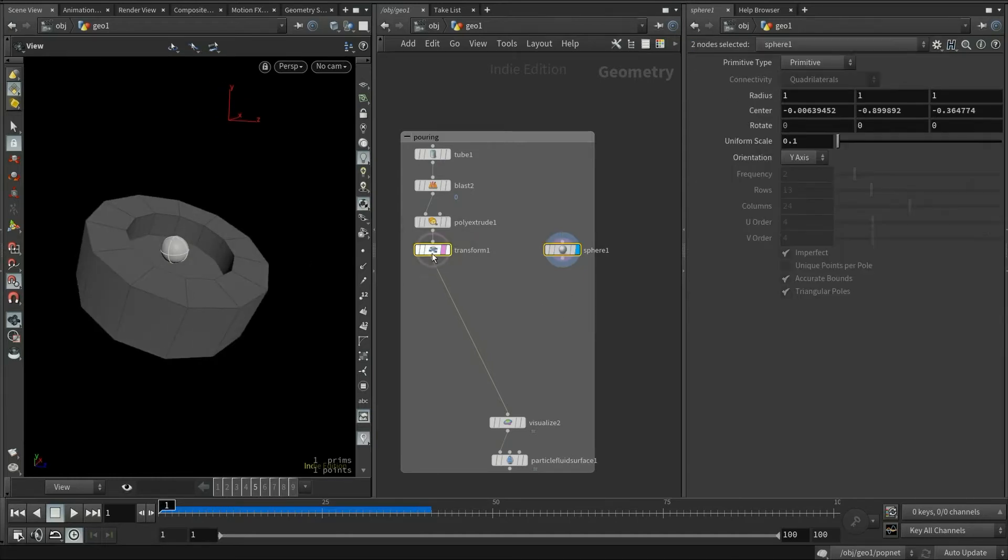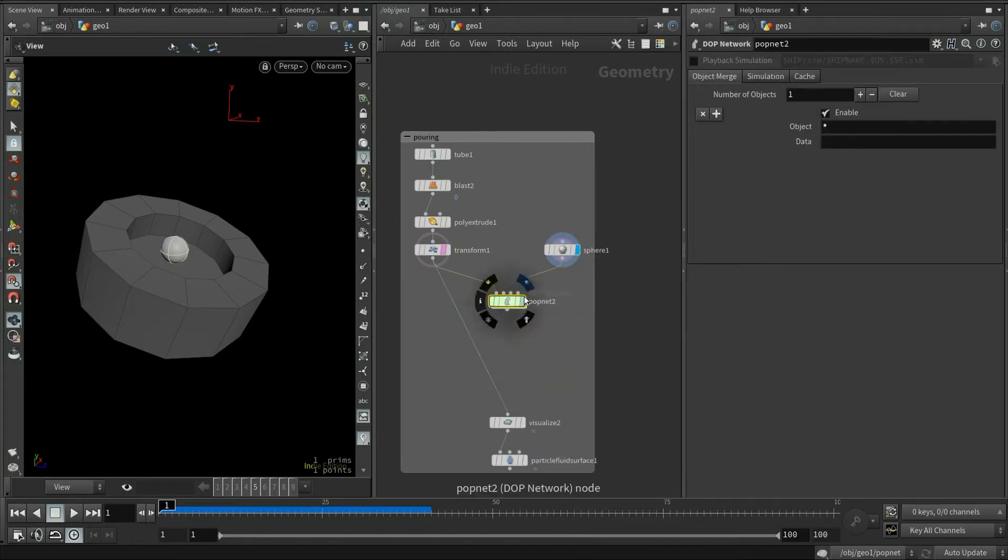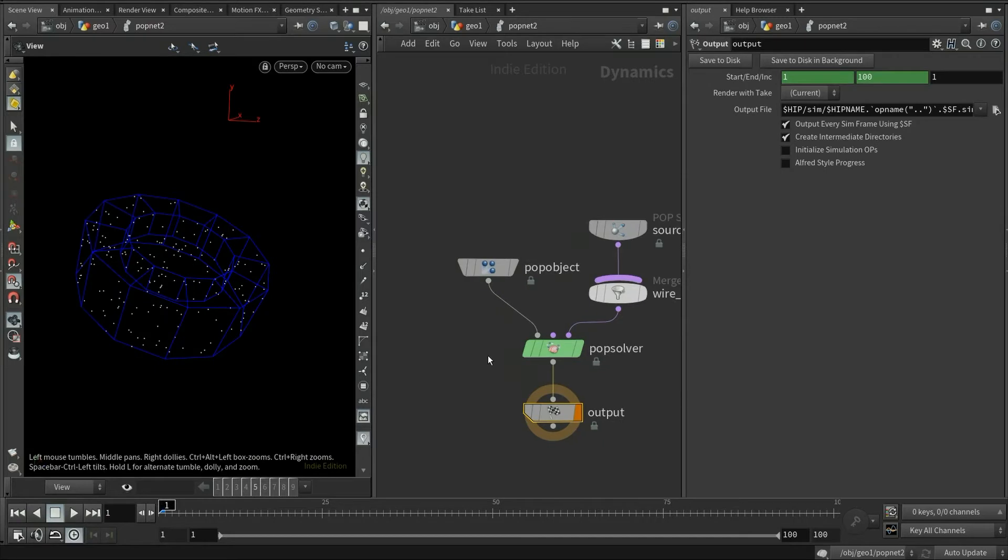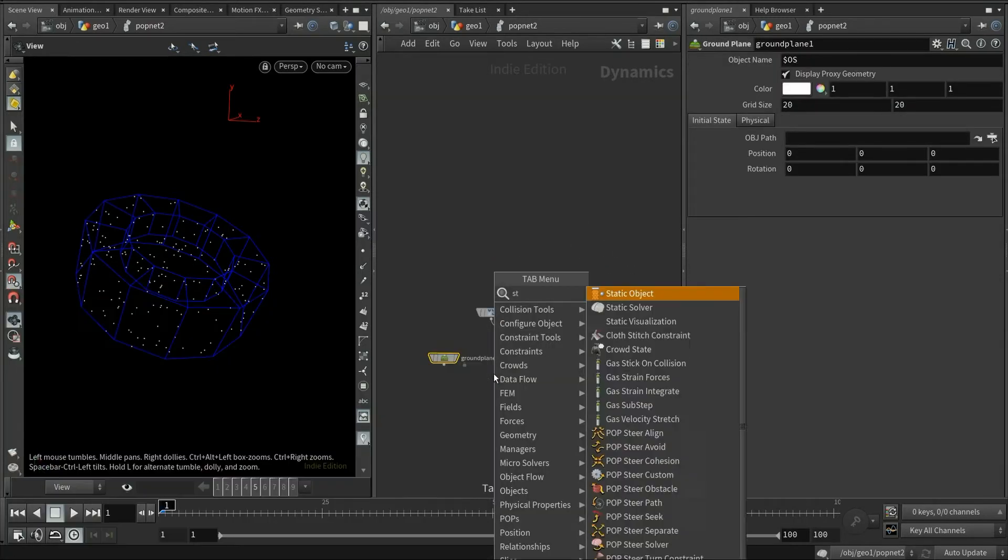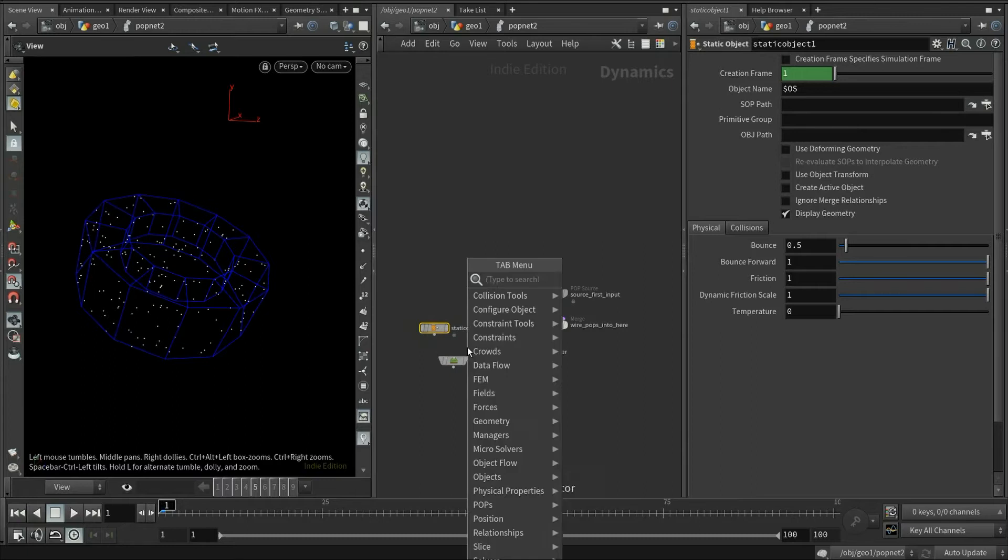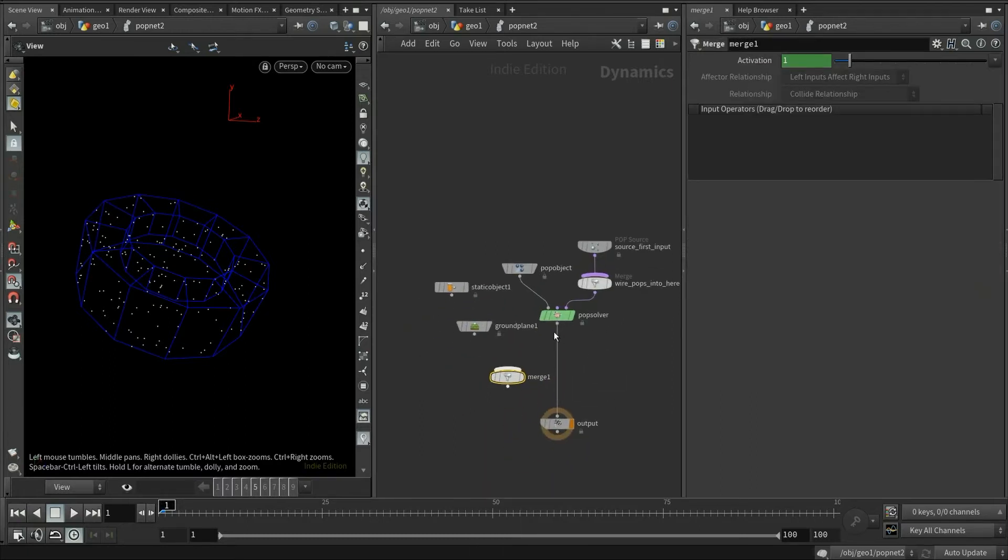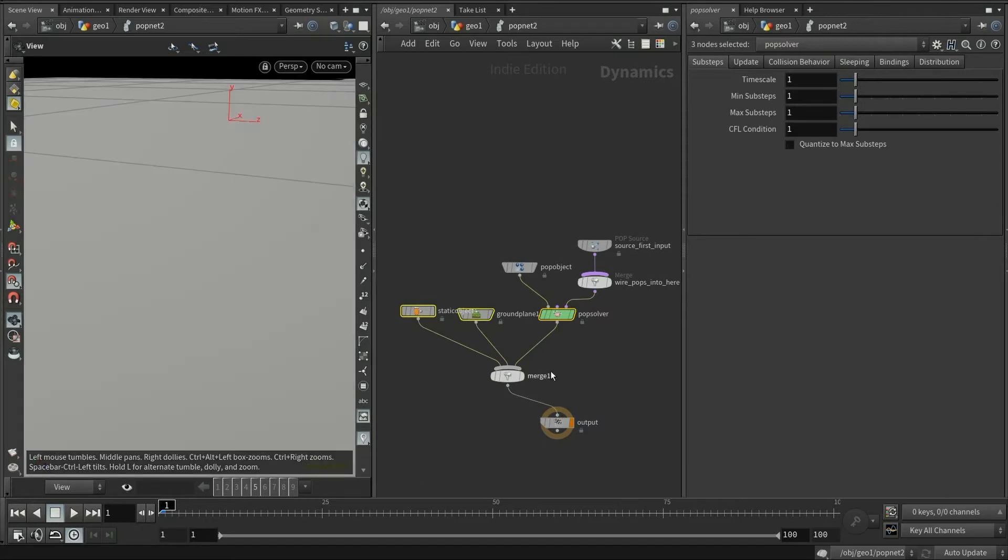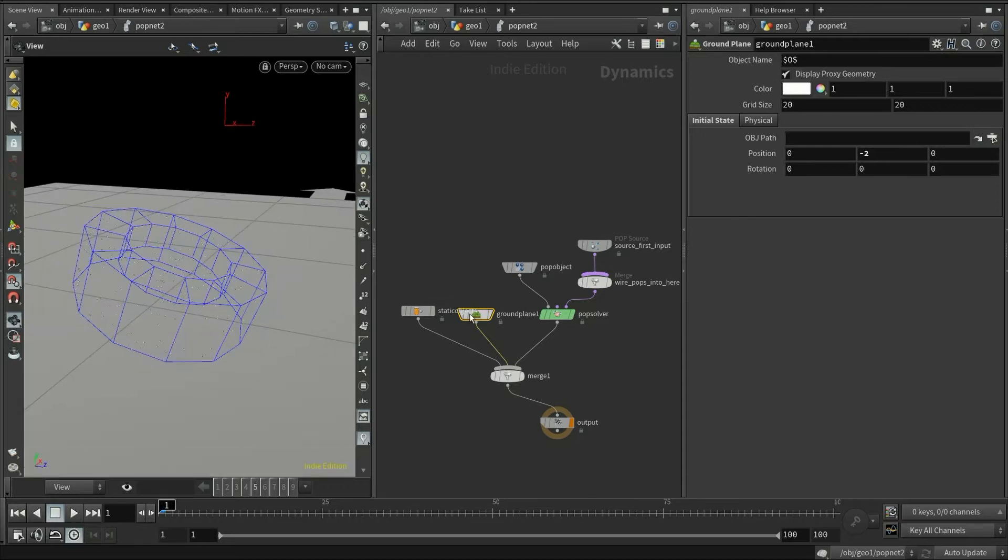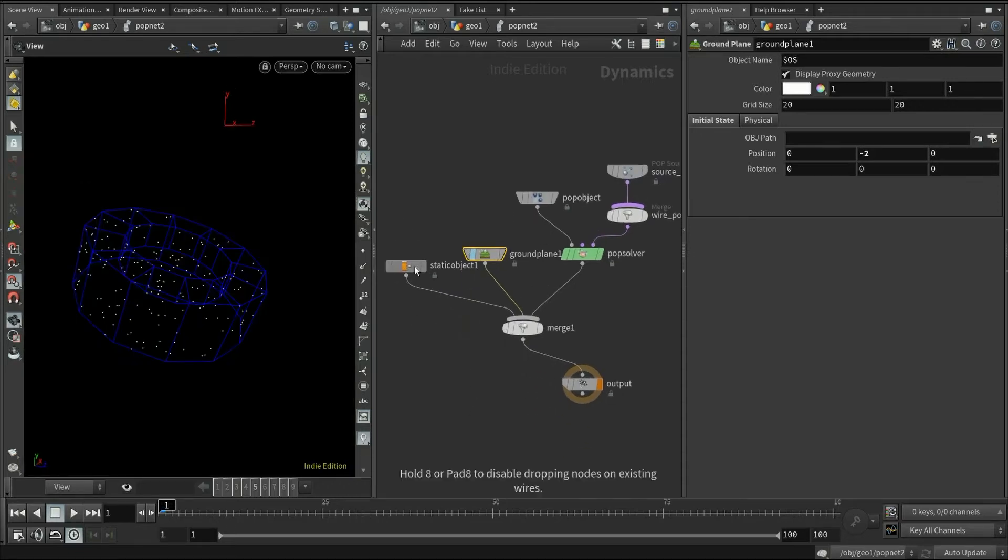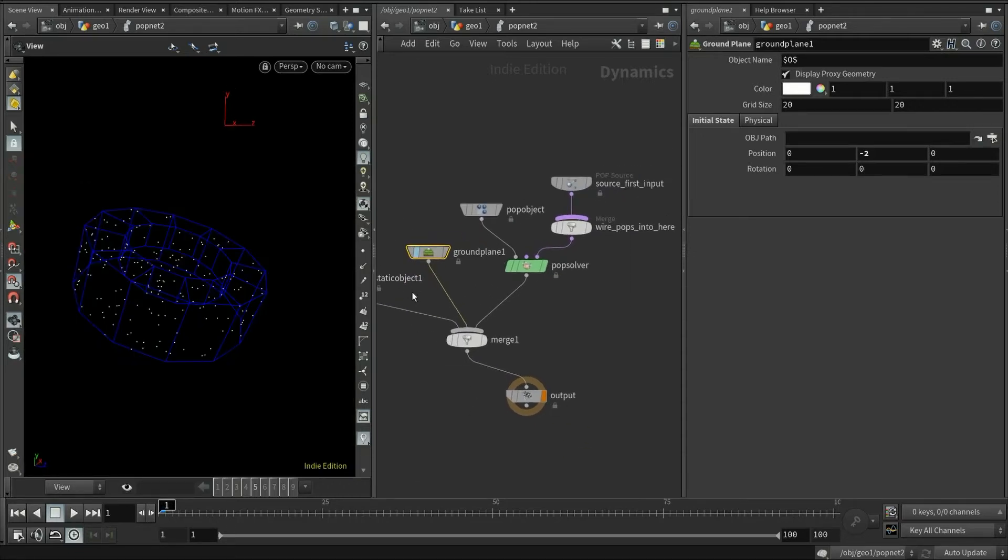Select both of them and then create a pop network. Houdini will automatically create most of the common pop nodes. But we still need a ground object and a static object for our collider or container. Now I need to load down the ground plane a bit. I was using the negative 2 before, so I'm also going to use it here. Let's take a look at our simulation.